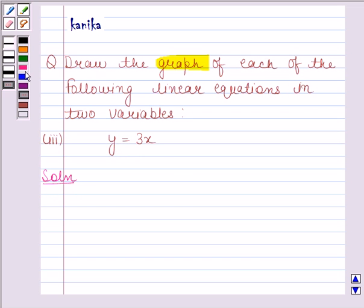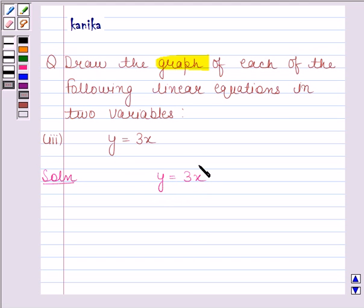The given linear equation is y is equal to 3x. We have to draw the graph of this equation. For drawing the graph we need at least two solutions of this equation, so let's first find two solutions.